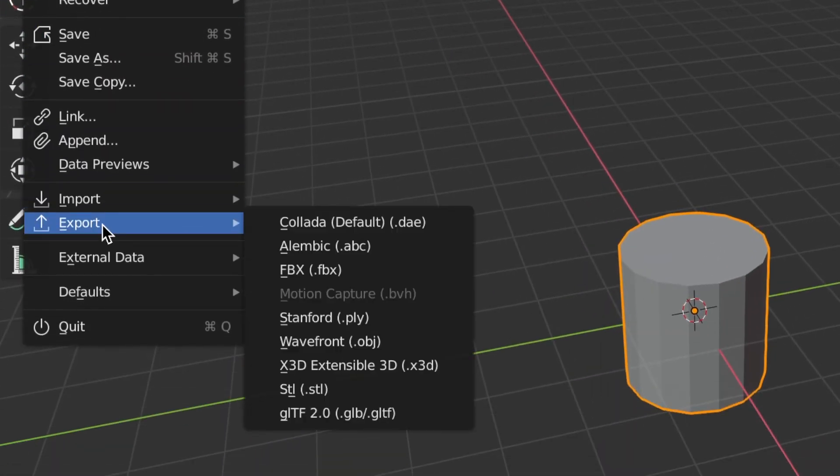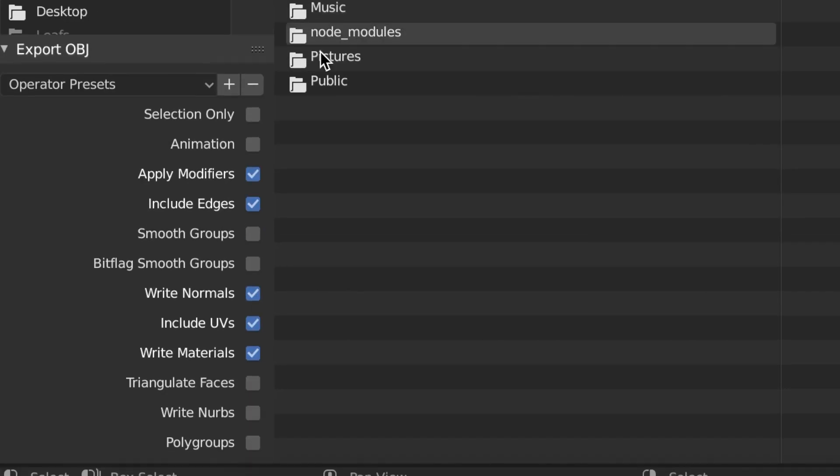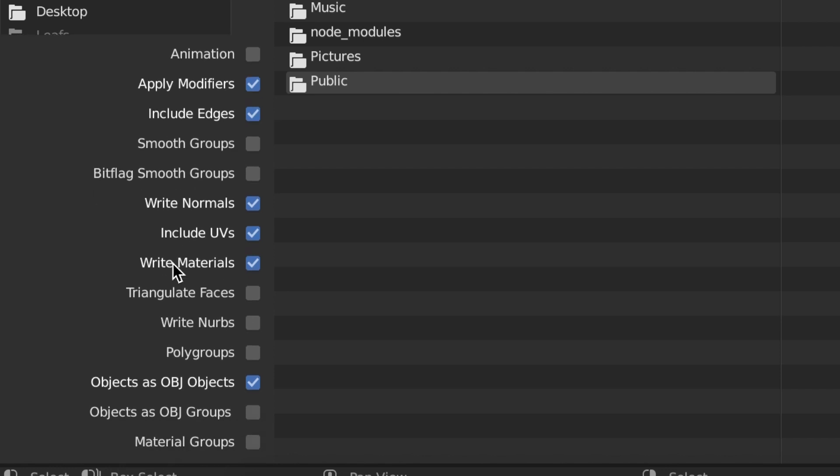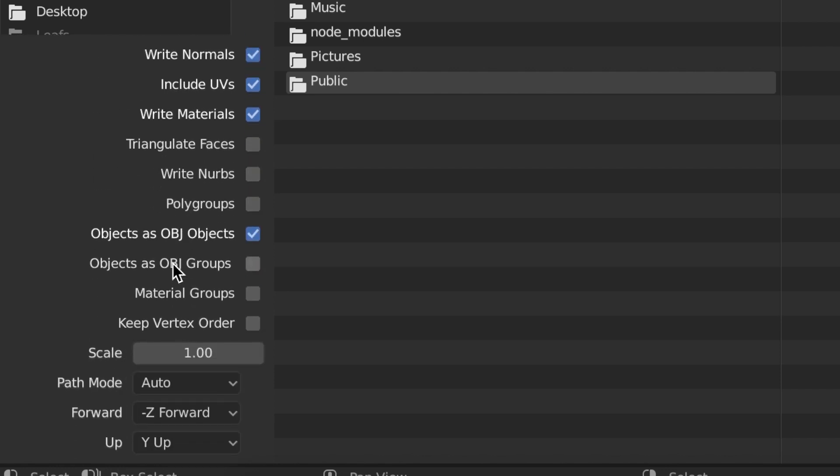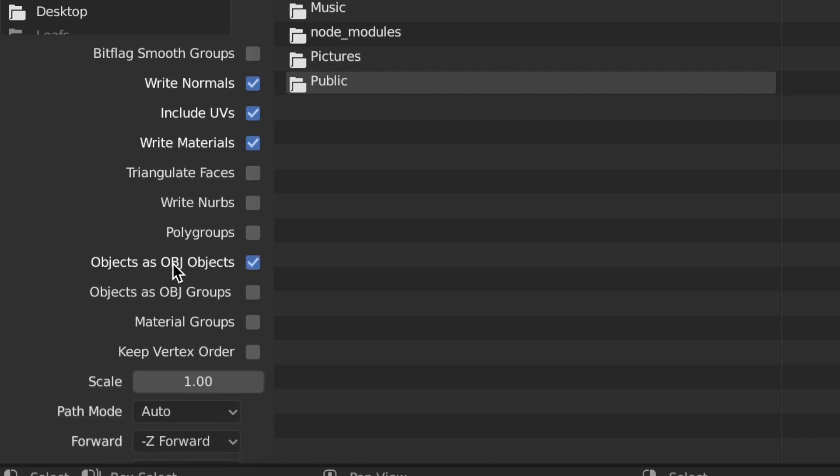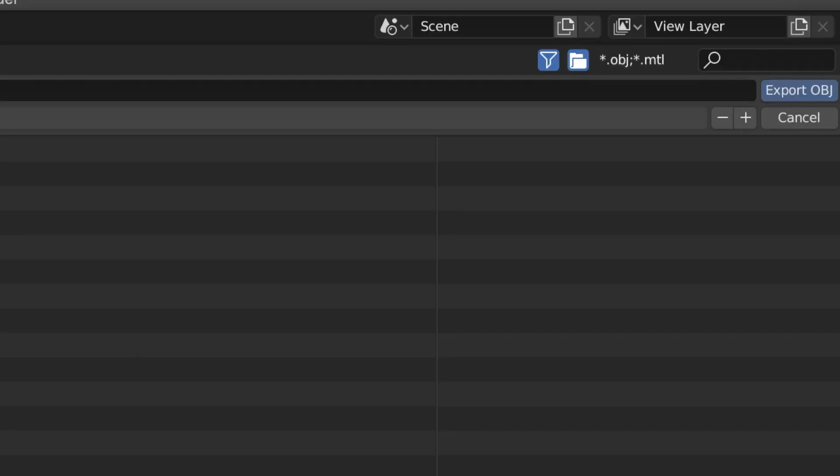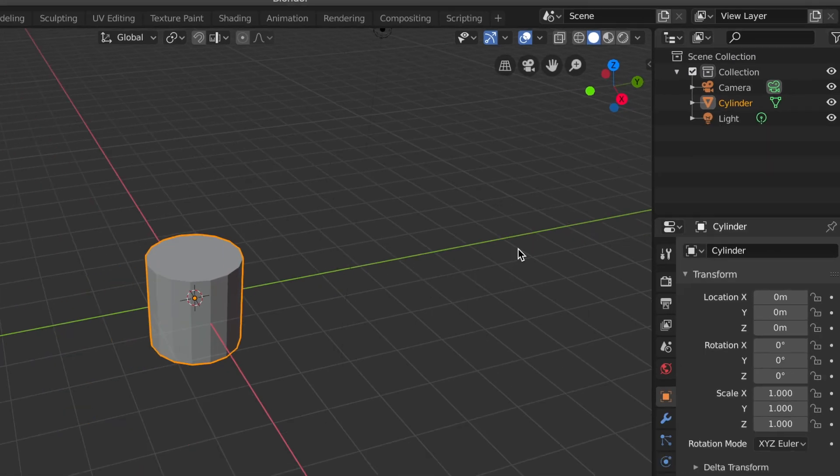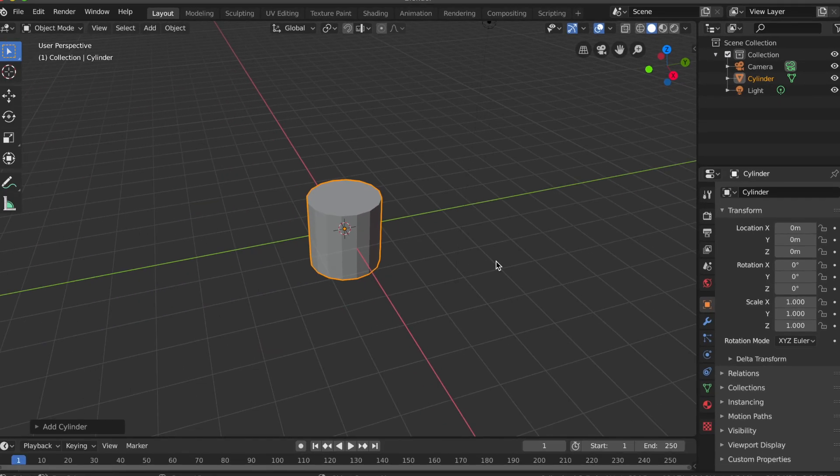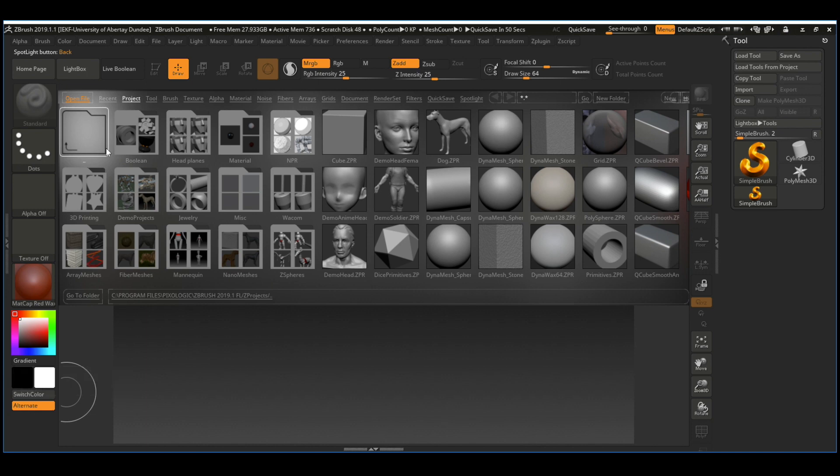I'm going to export it in OBJ format, and in the settings on the left you can see we have an option that's triangulating the faces, and we're not gonna do that for this example. So I'm just gonna leave it disabled and then export it.